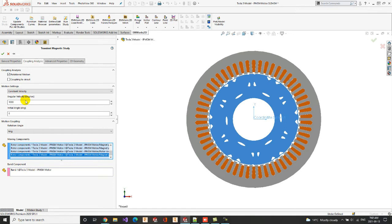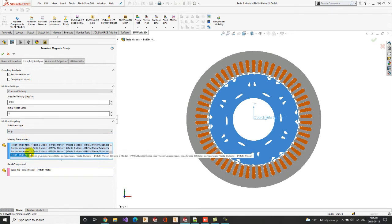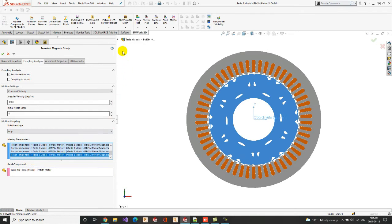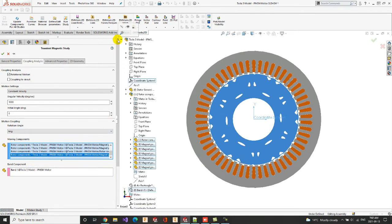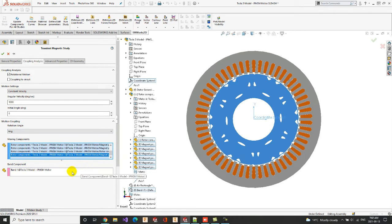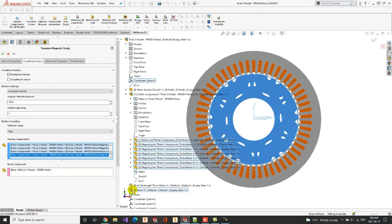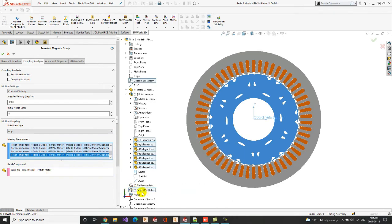In the Motion Coupling, we should specify the rotating part in the Moving Components tab, which are the rotor core and the permanent magnets. We should also specify the band part, which covers the rotor subassembly.